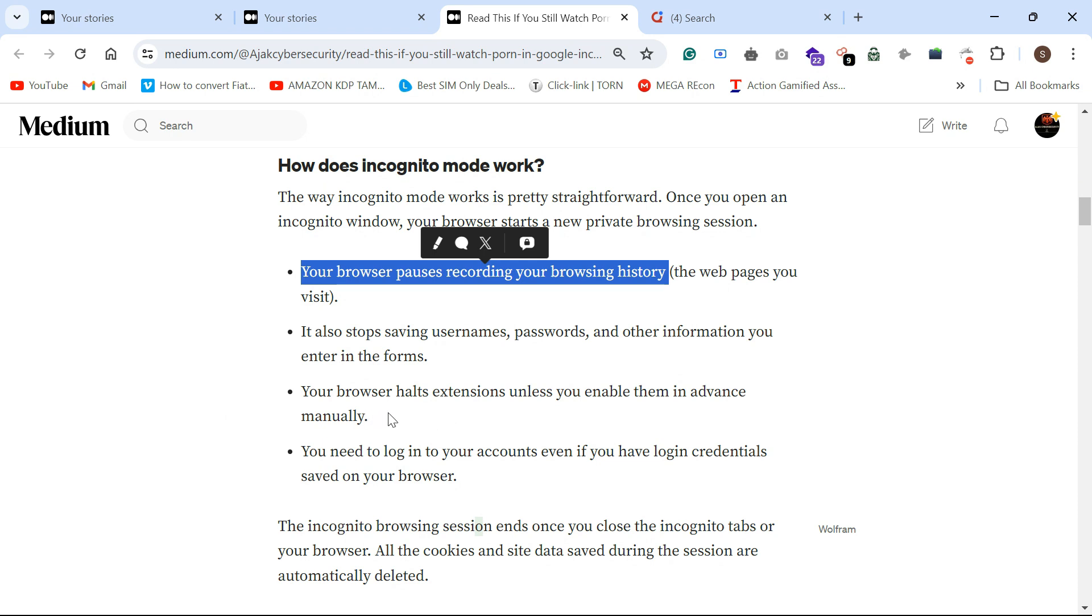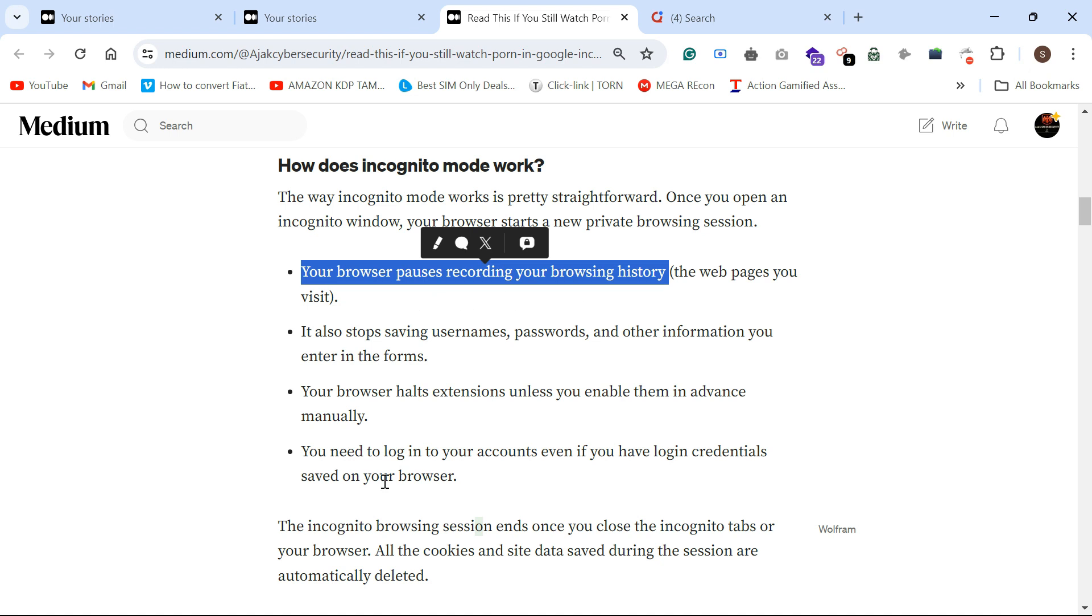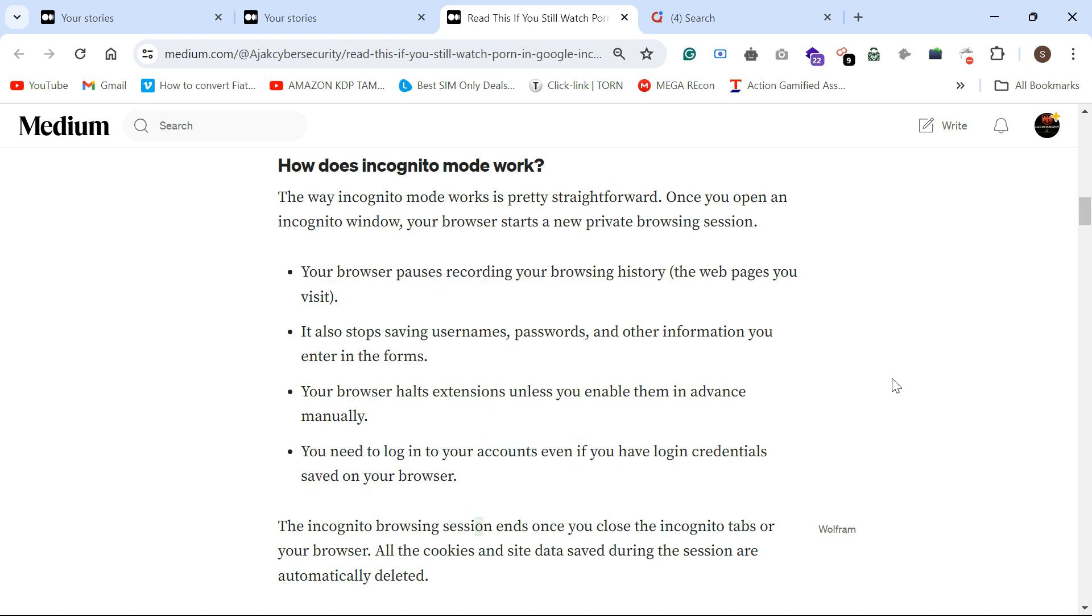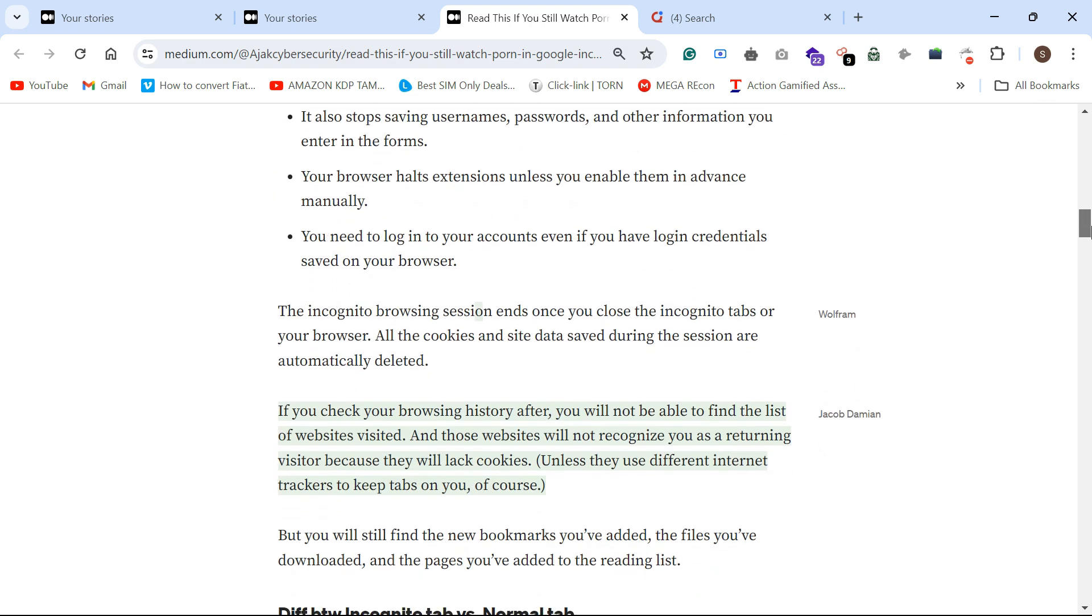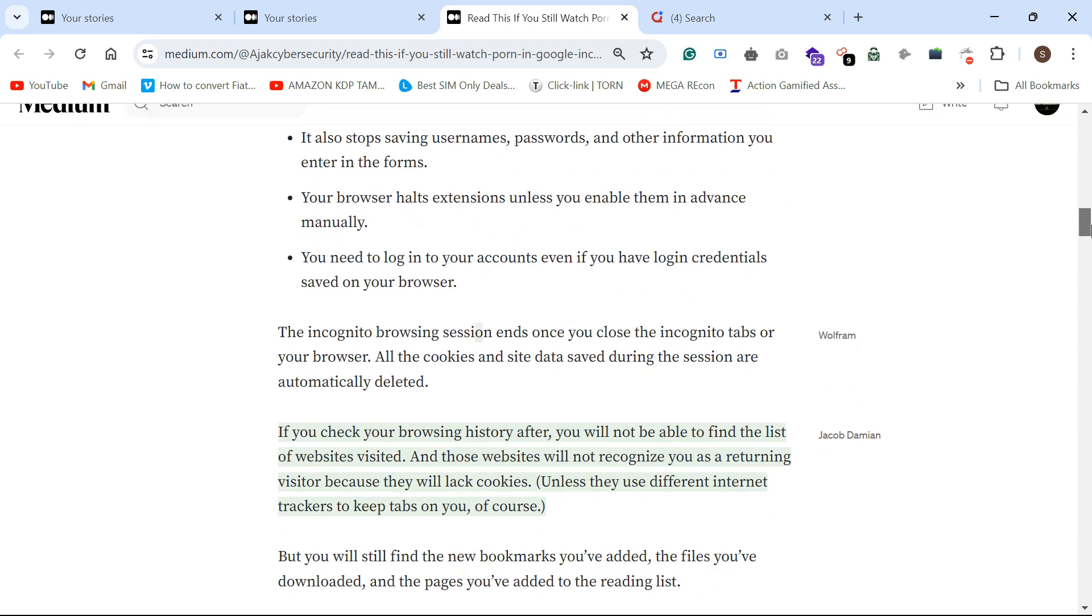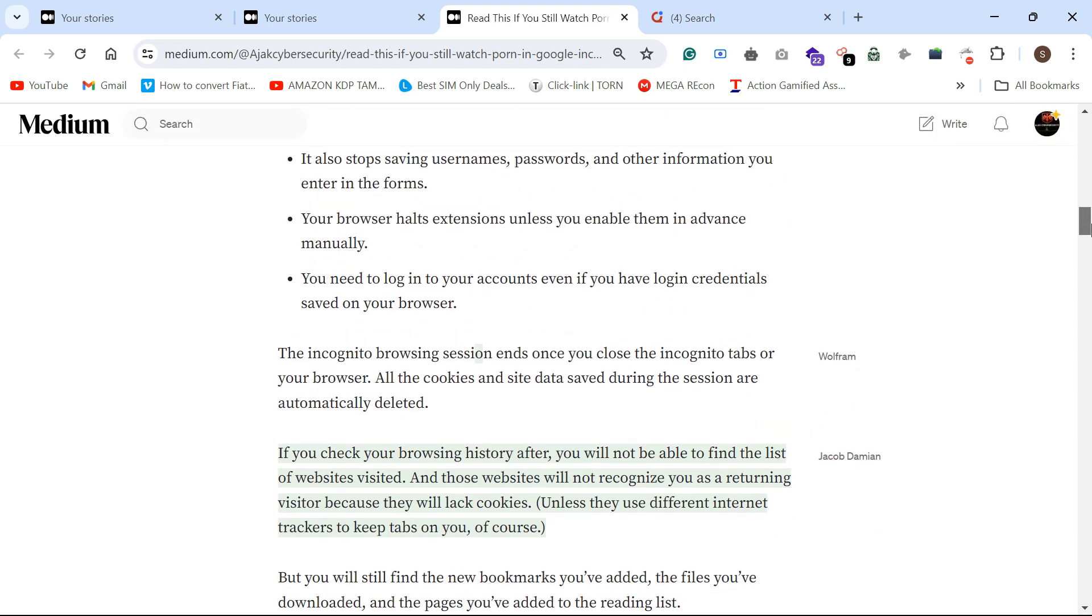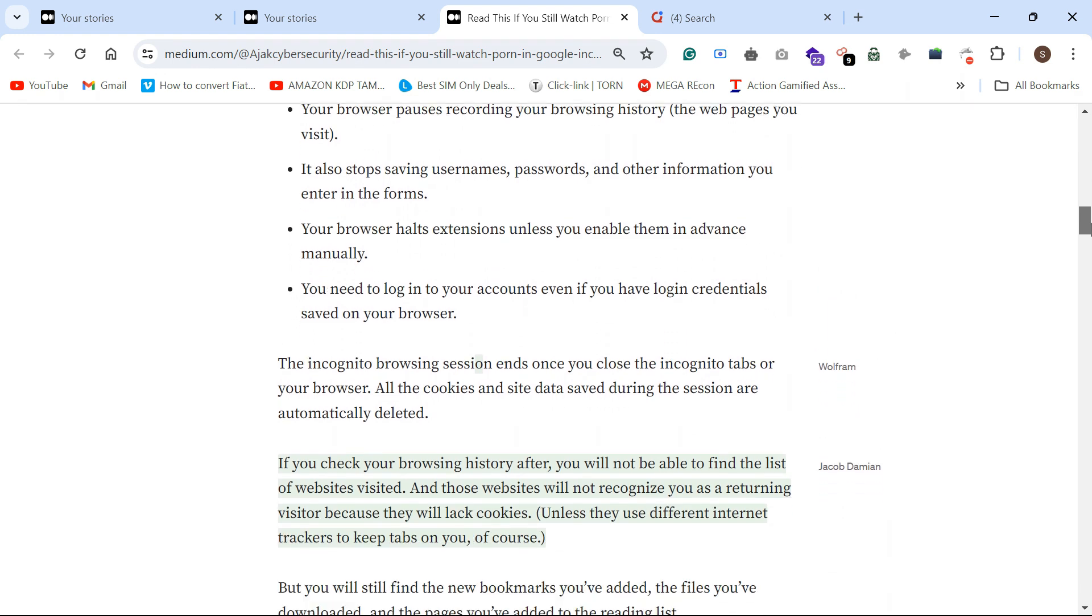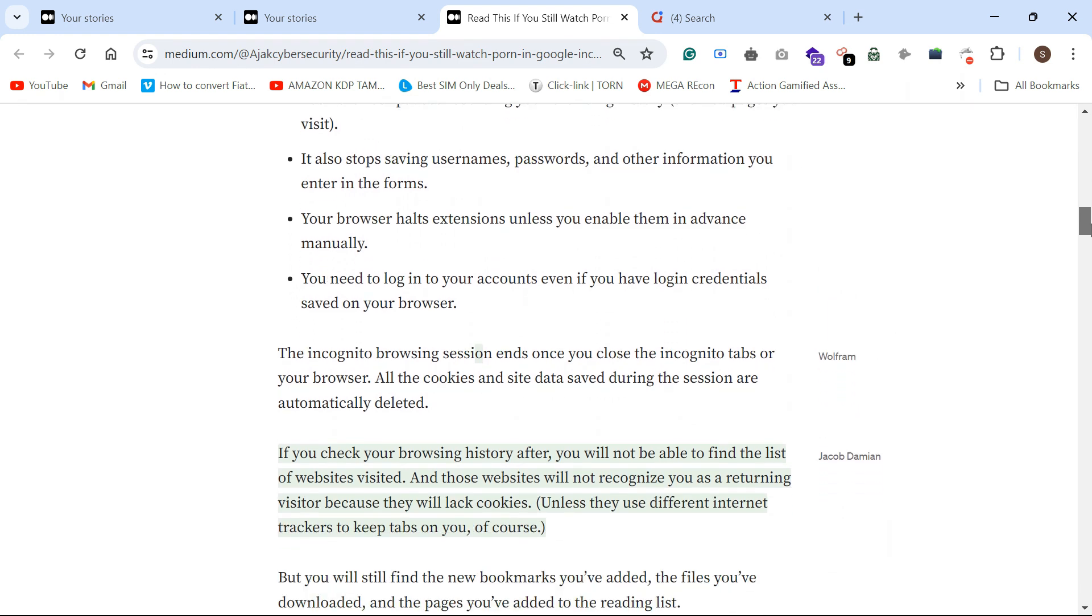Your browser halts extensions unless you enable them in advanced settings. You need to log in with your accounts even if your login credentials are saved. Each time you terminate your session and create a new session, you need to log into your Google account by giving your username and password.